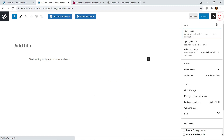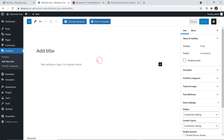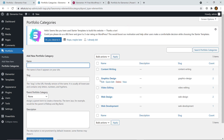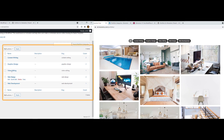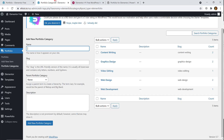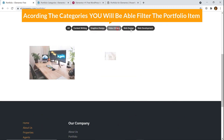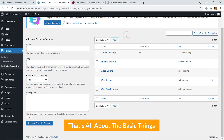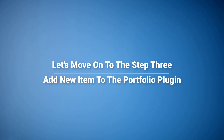Here you can see portfolio categories, and these categories will be displayed on the portfolio section. According to the categories, you will be able to filter the portfolio items. That's all about the basic things — let's move on to the next step: adding a new item to the portfolio plugin.